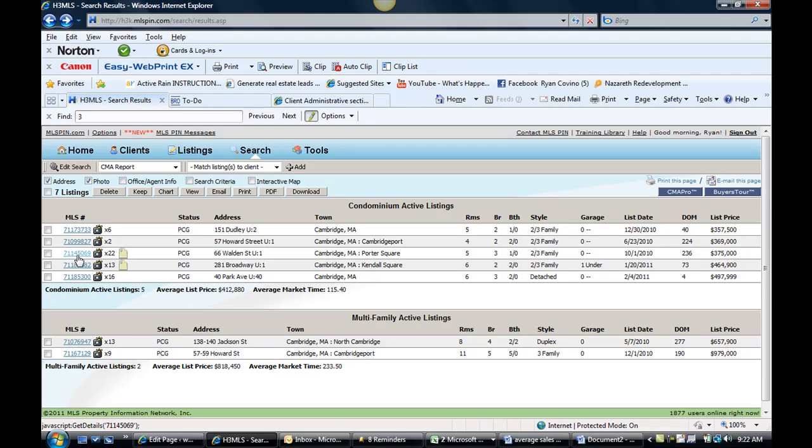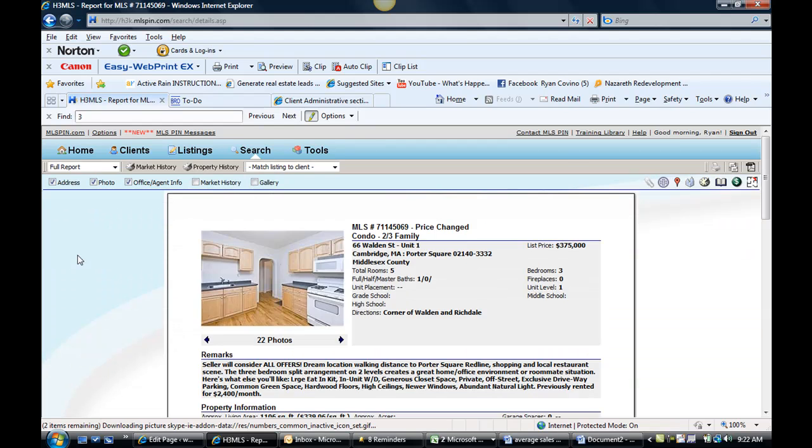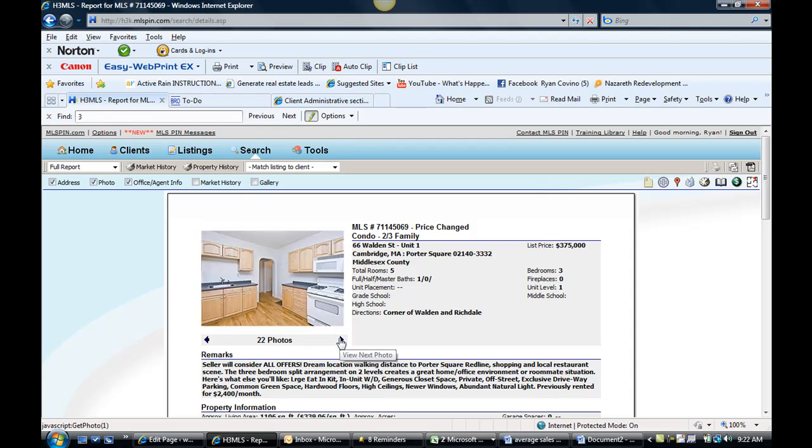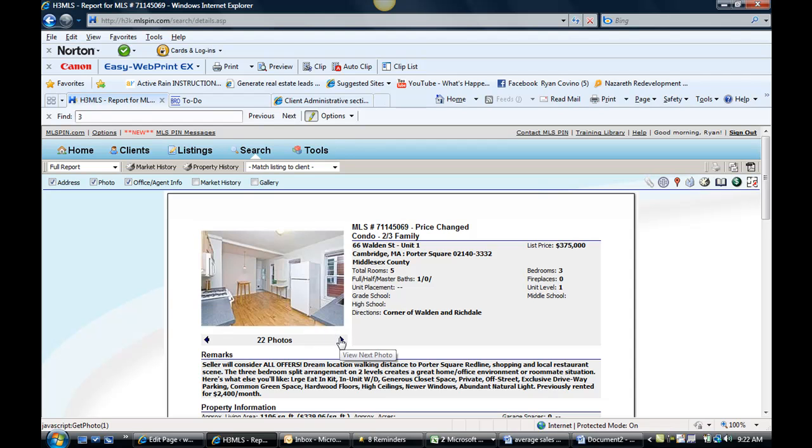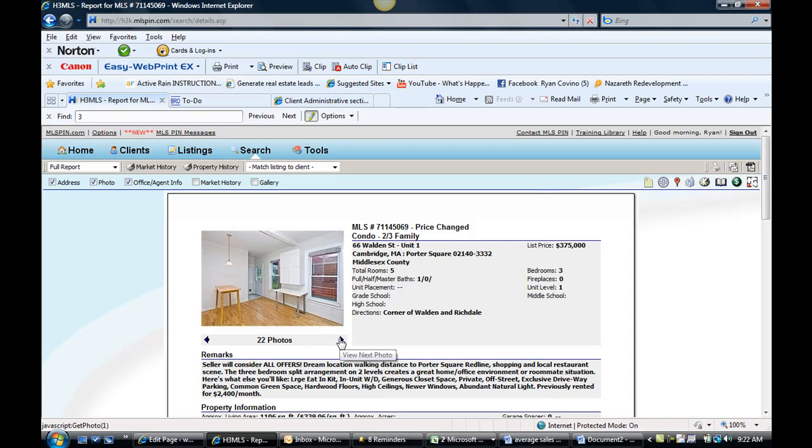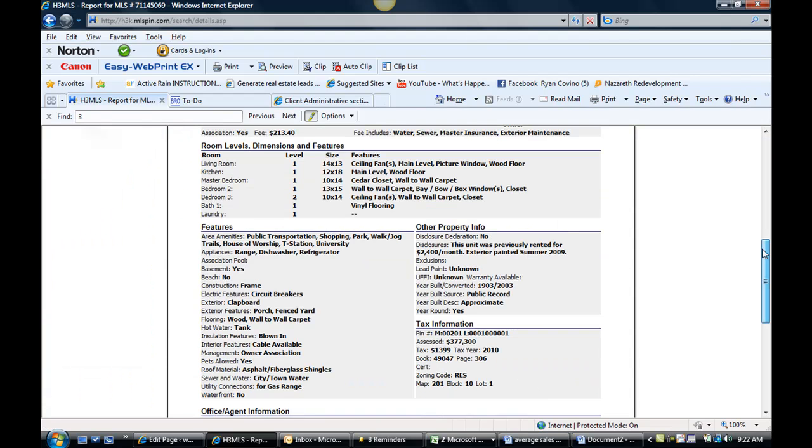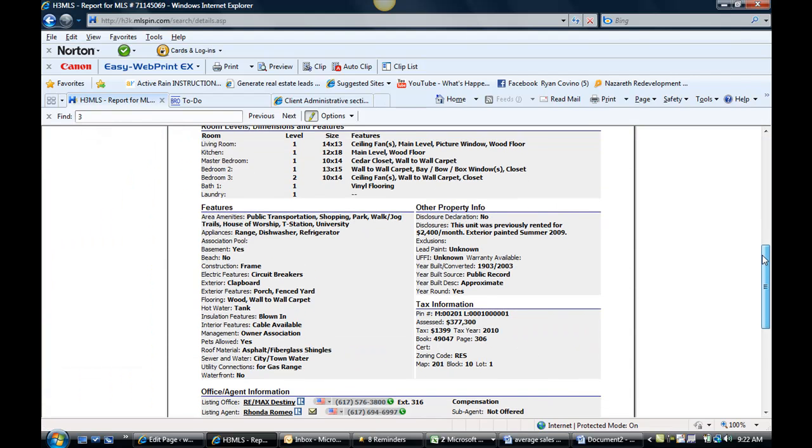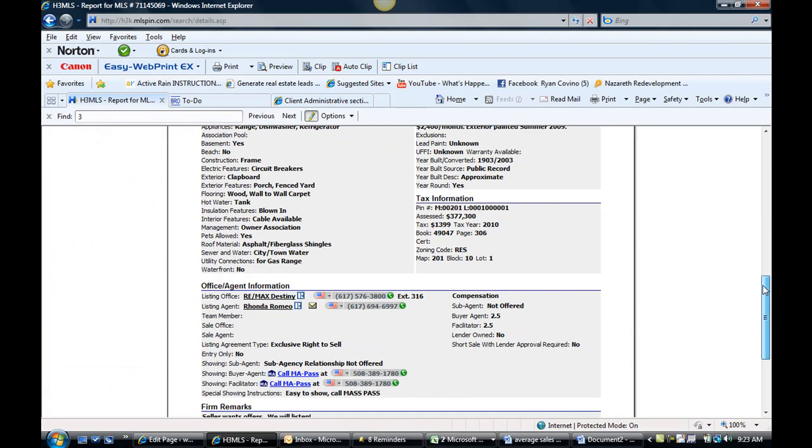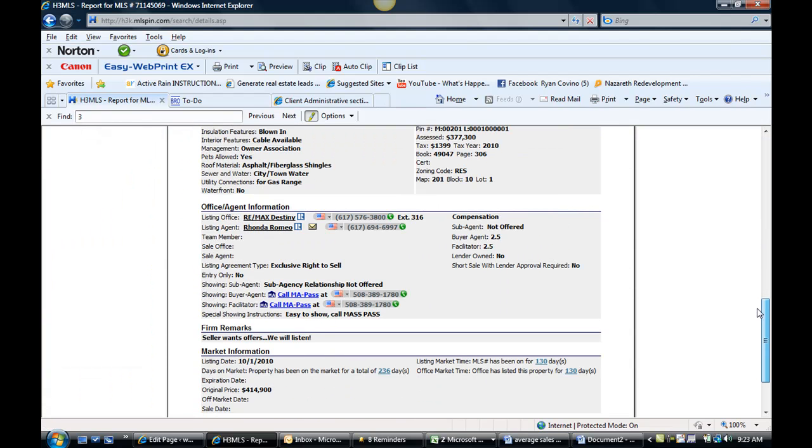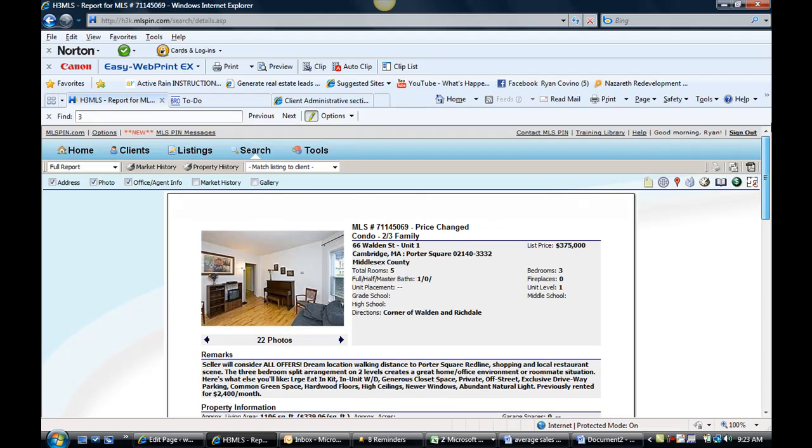We got 66 Walden Street price change. It's been on for 236 days. It's now on for $375K. Seller will consider all offers. They want offers. They want to move on. And it started at $414K, down to $375K.